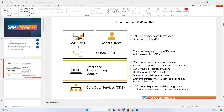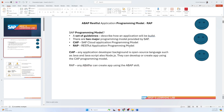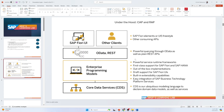In the previous video I already talked about the programming model and the two major programming models — CAP and RAP — including the differences between them and the required skill sets. Today I will talk about what is under the hood of CAP and RAP.